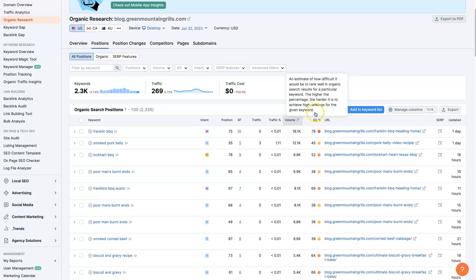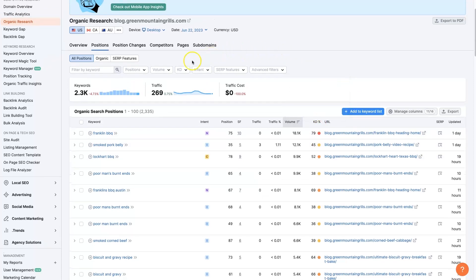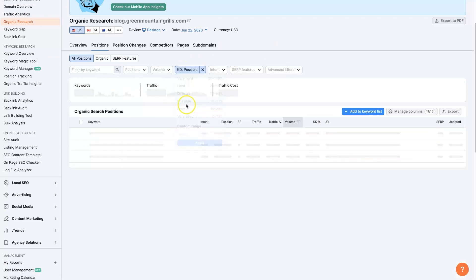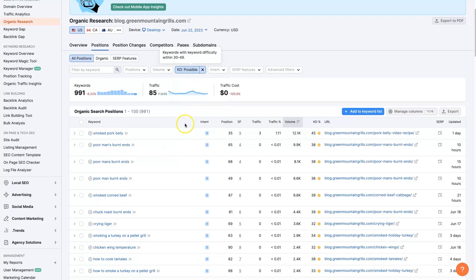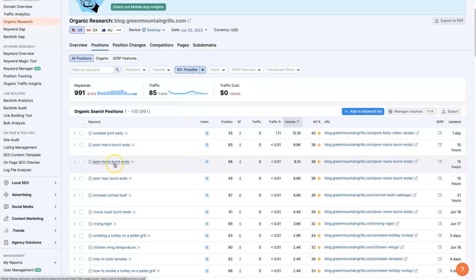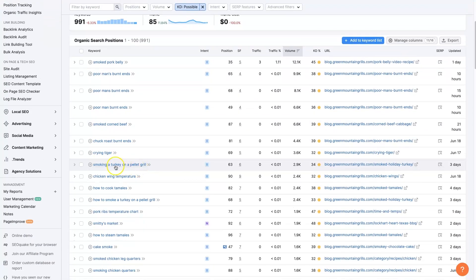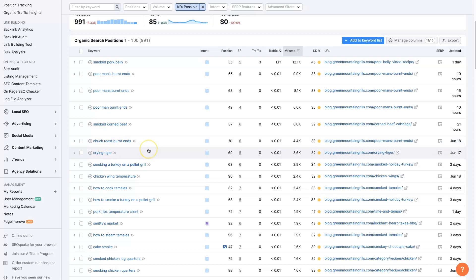So there's some ways to filter these down. The first thing I would do is come up to the KDE right here, which is keyword difficulty. And you can start selecting some of these ranges that are more possible to rank for. Poor man's burnt ends. Chuck roast burnt ends. So now we're starting to see some terms where people are actually searching for like how to cook certain things.